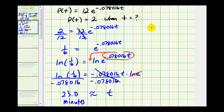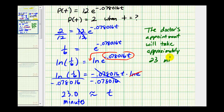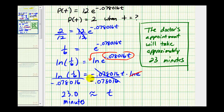So the doctor's appointment will take approximately 23 minutes. Which, as far as doctor's appointments go, would be pretty amazing.